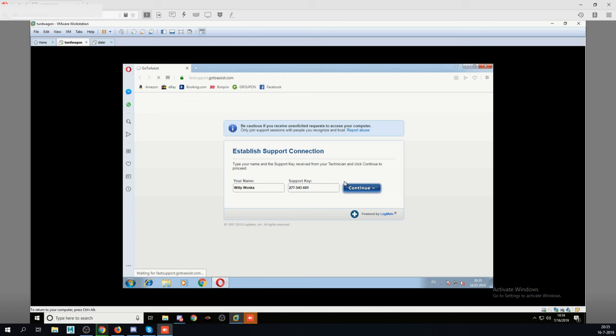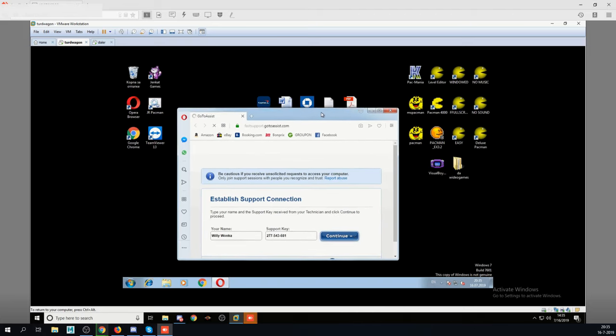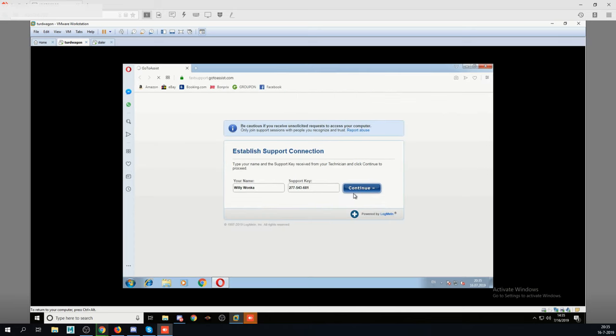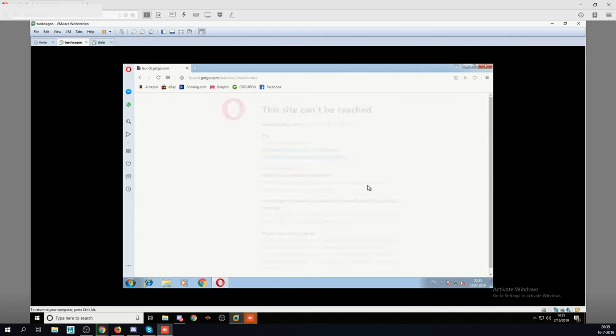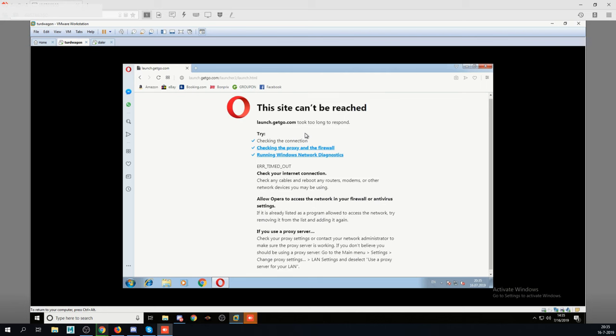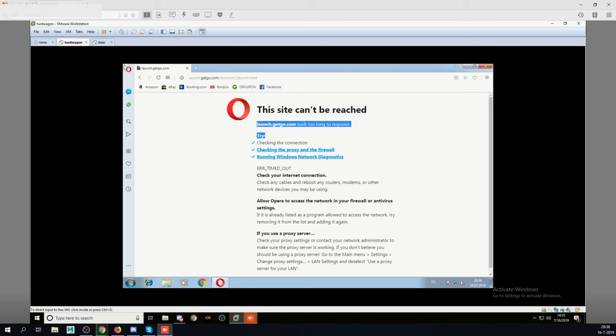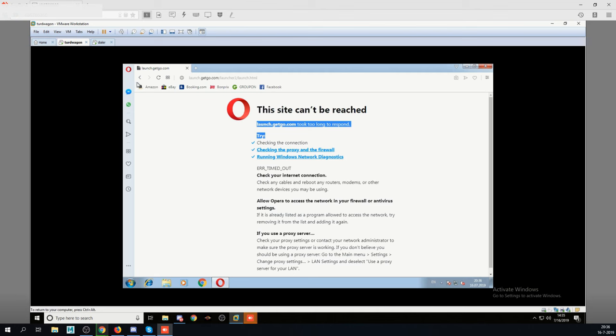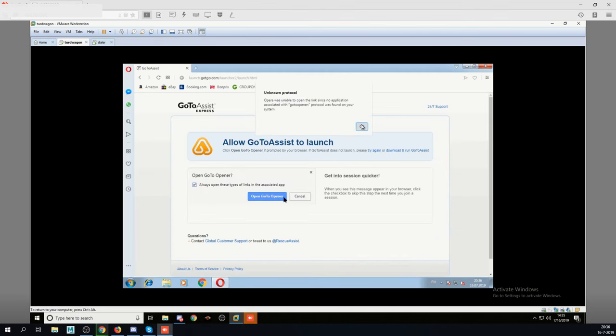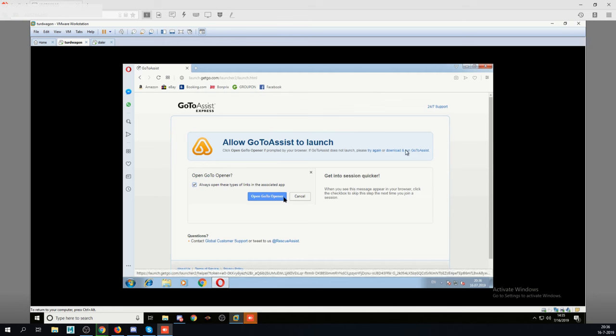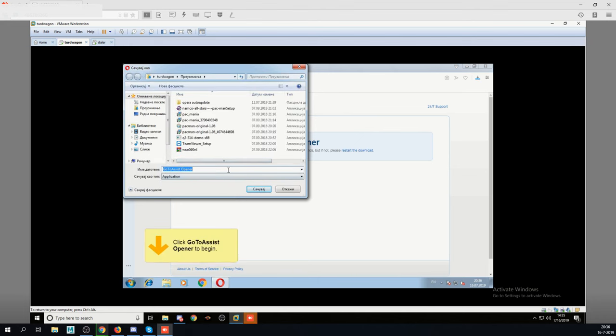It's loading a web page. It's saying establish support connection. Just type your first and last name. Okay. Yes. Let me give you the support key. Okay. Yes. Okay, that is 277, 543, 681. Click continue. Yes. Now what it says? Waiting for flashsupport.gotosys.com. Click on run in the bottom of your screen. I don't see run yet. Okay, on the bottom of your screen can you see it says go to assist dot exe, left side bottom? This site can be reached. Launch got go took too long to respond. I can click on retry it says. Yeah, click on retry. Yes. Now it's working. It's saying allow go to assist to launch. Click on allow. Yes.